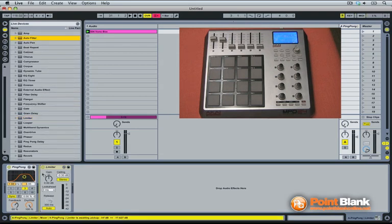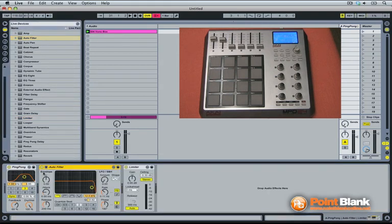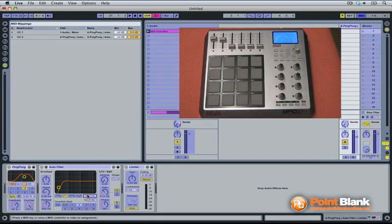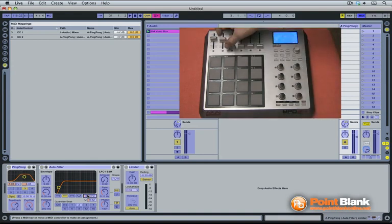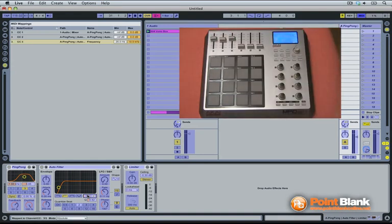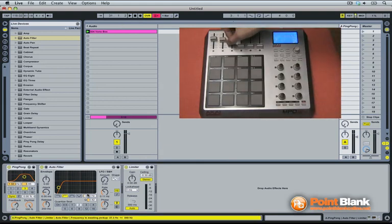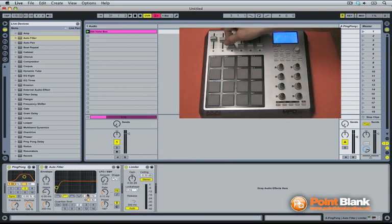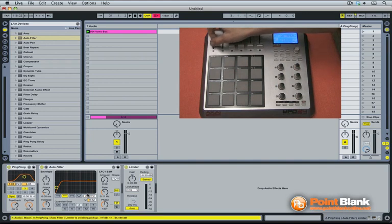I'm going to add an auto filter right in between the ping-pong delay and the limiter. Set it on high pass. I'm going to assign this frequency to another fader right there, so I have now control over the sound. Send knob A, return send knob, and filter frequency.